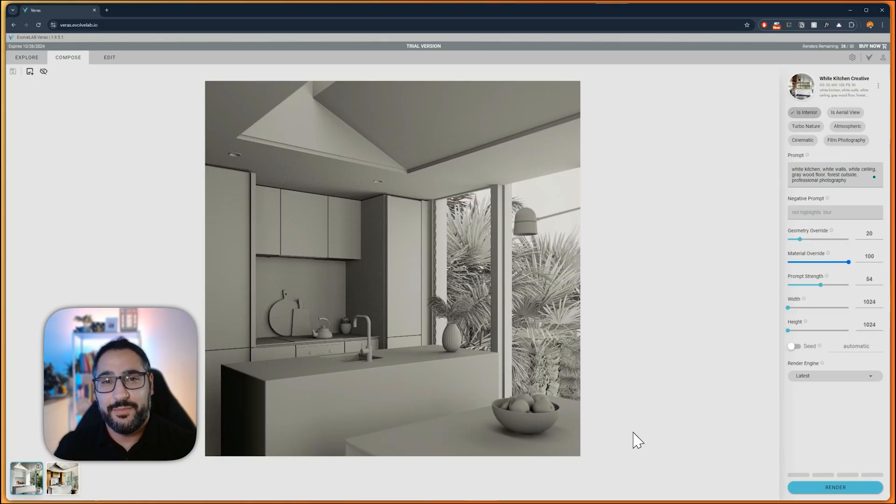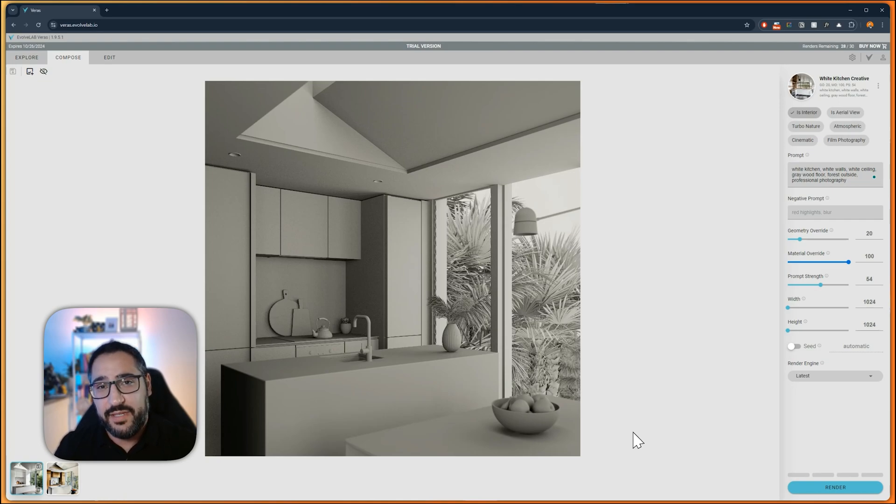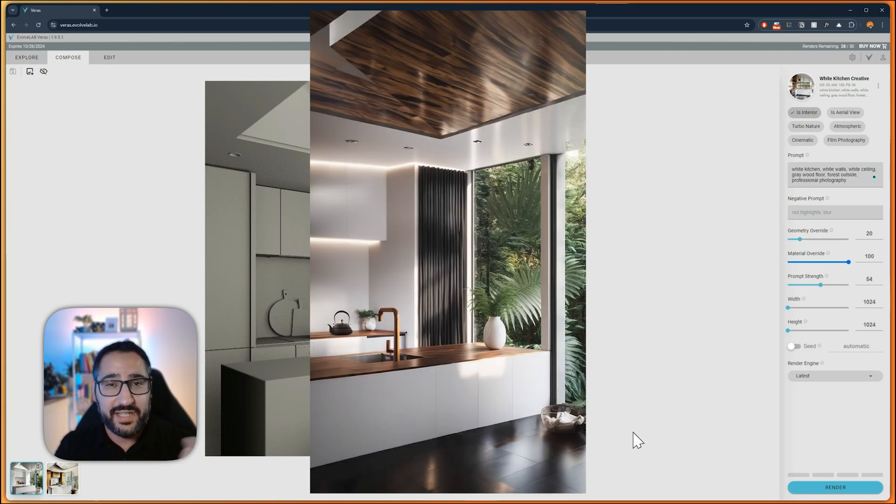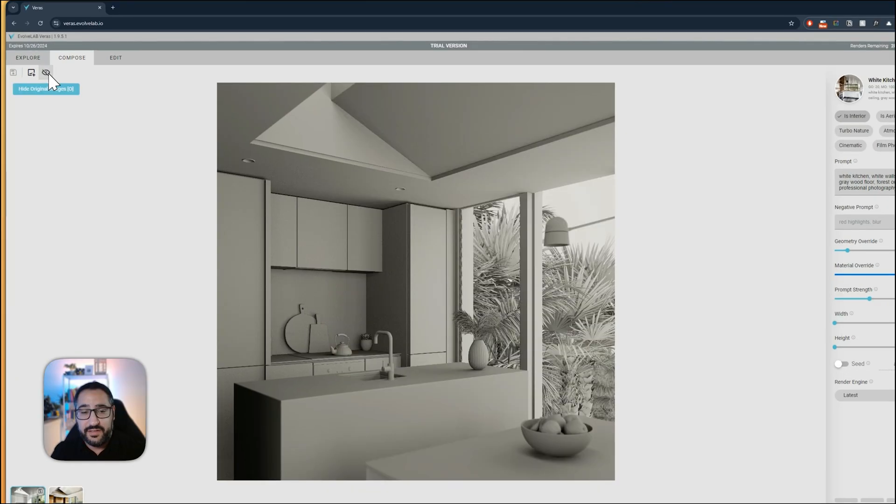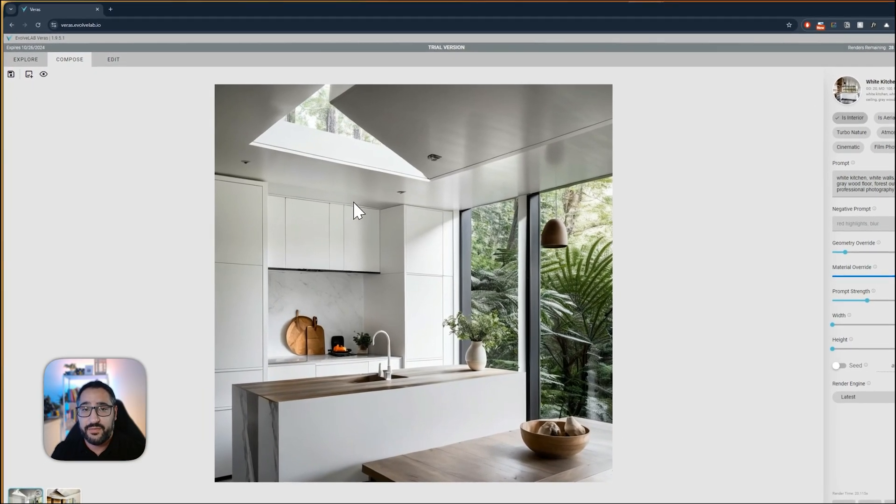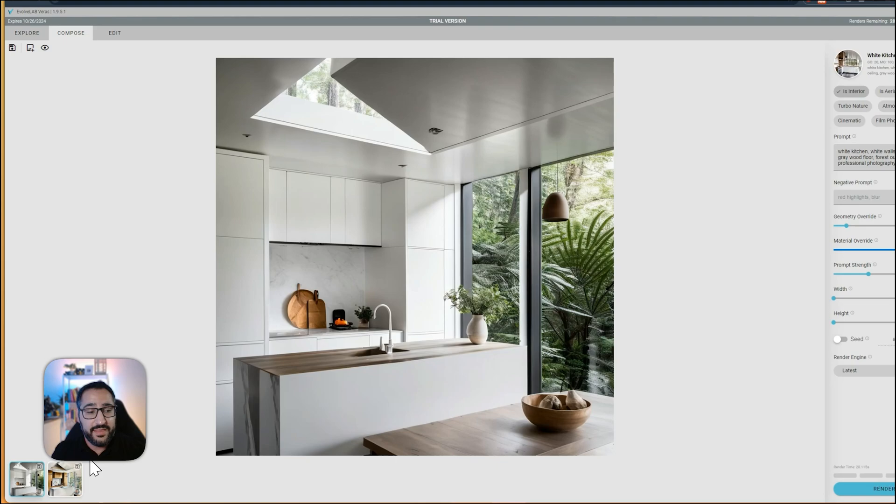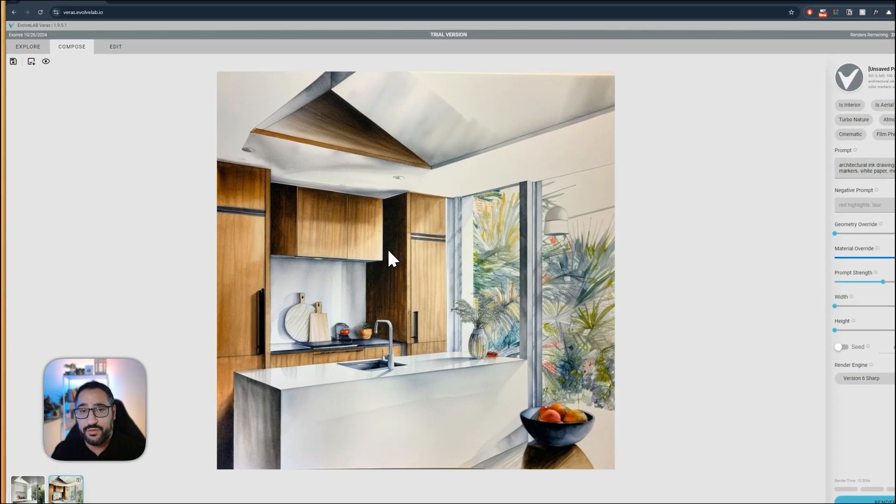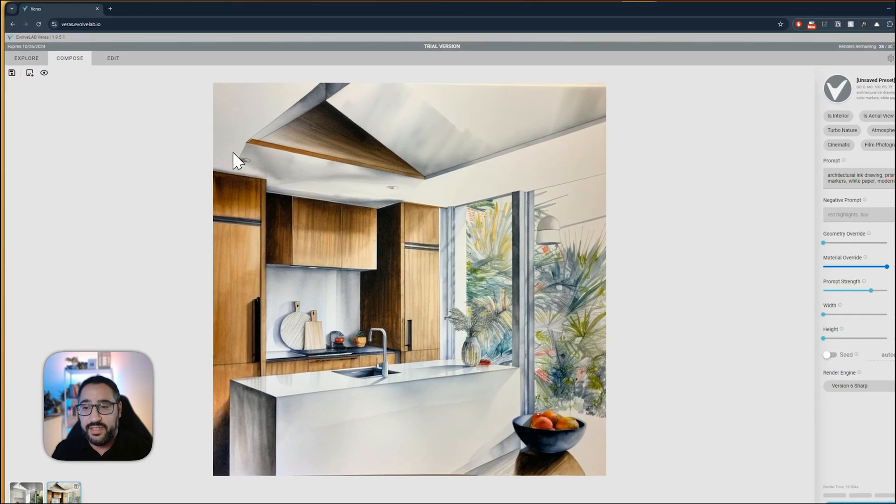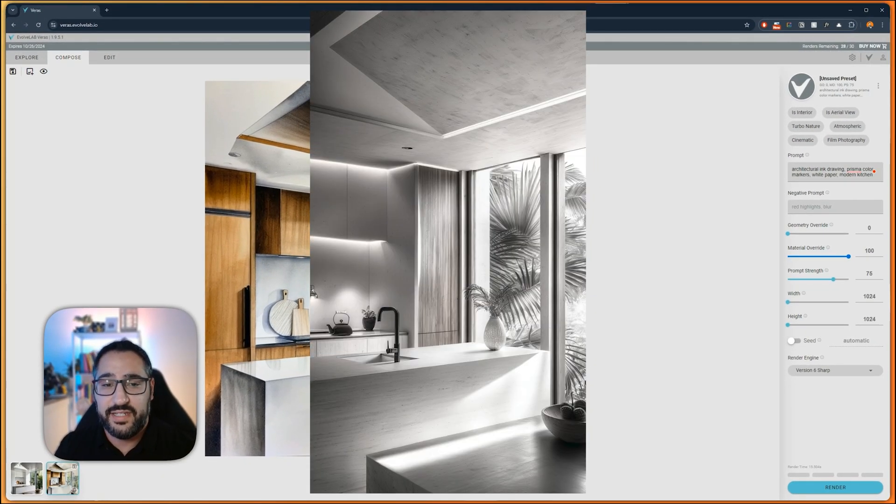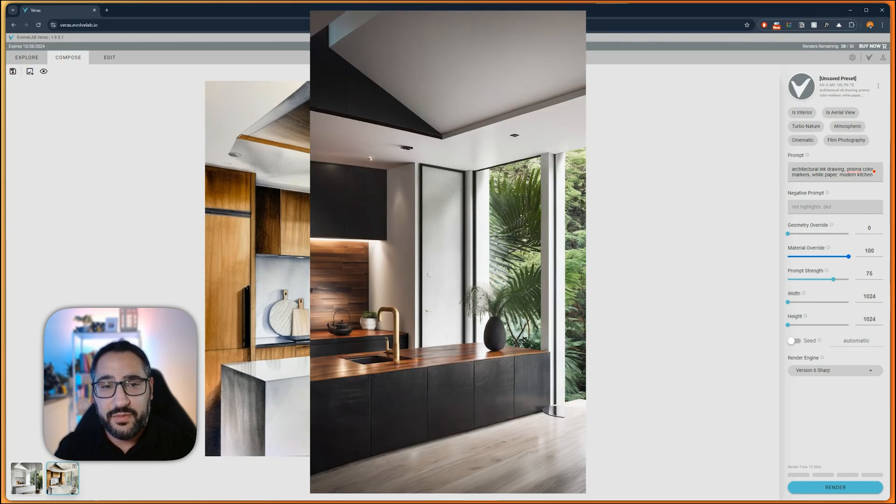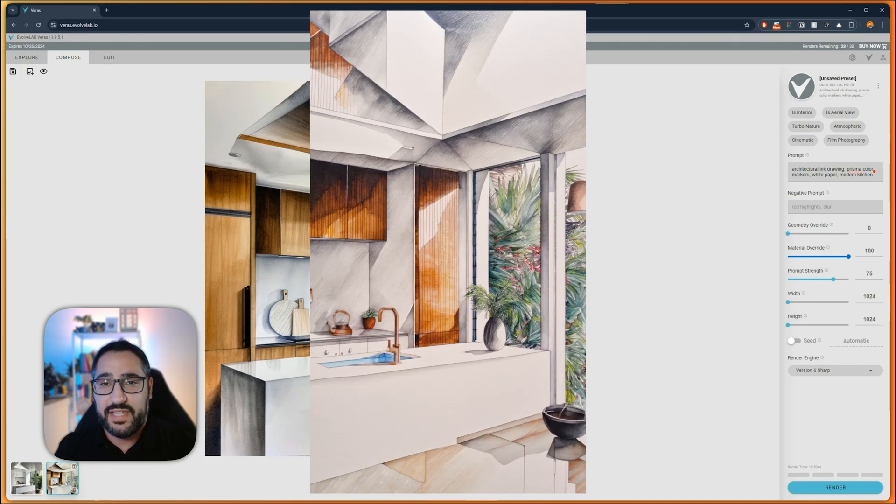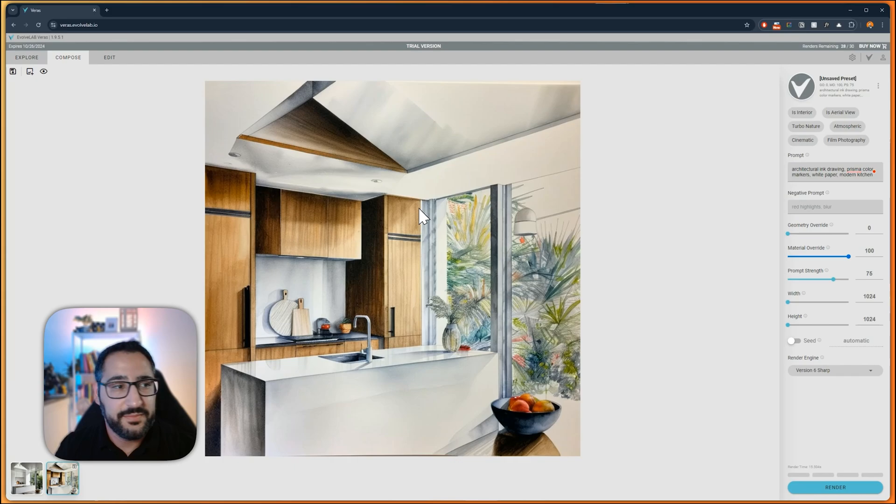So let's talk about Veras by Evolve Labs. If you're unfamiliar with what it is, it's an AI tool that can take any image and transform it into something stylized or realistic. I took that simple clay model and turned it into this realistic rendering, and then I turned it into this pencil drawing. All I did was add a prompt, tweak some settings, and I got results like this. I'm going to walk through what these settings do so you can get started and play around with this tool.